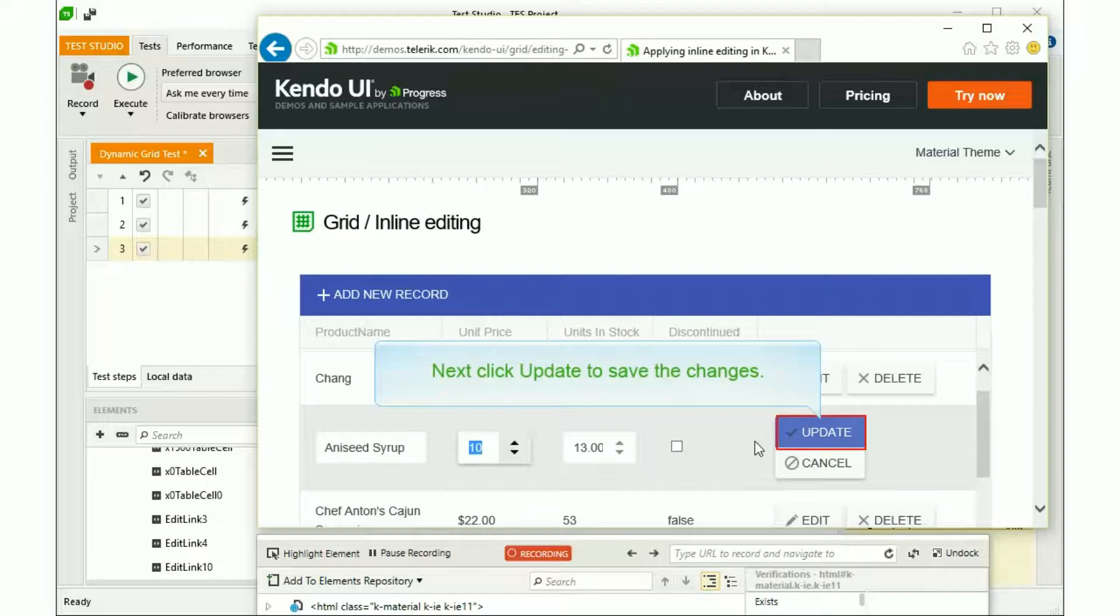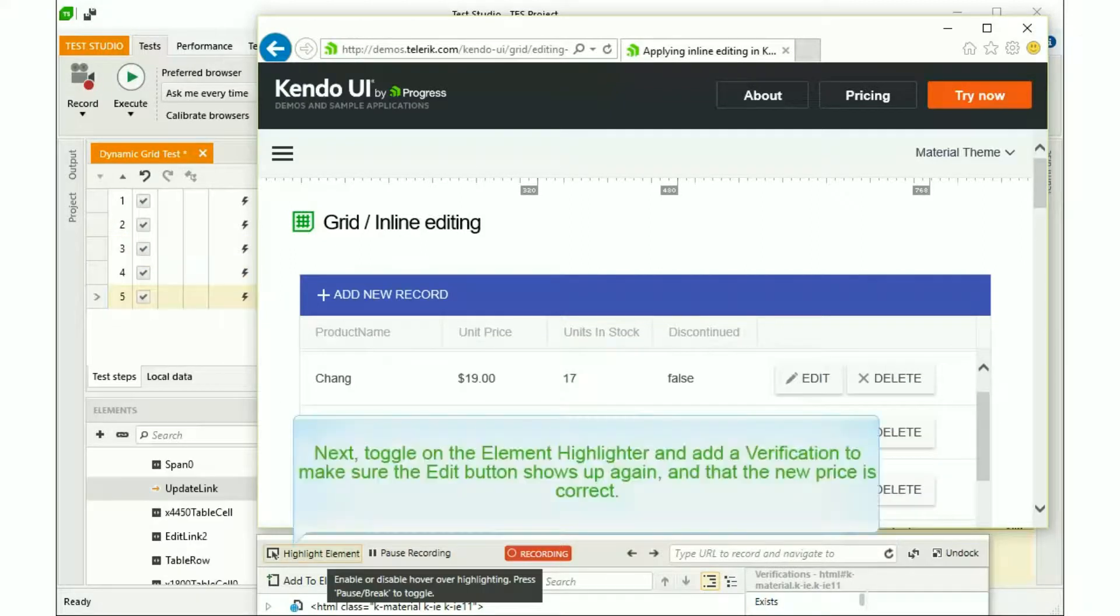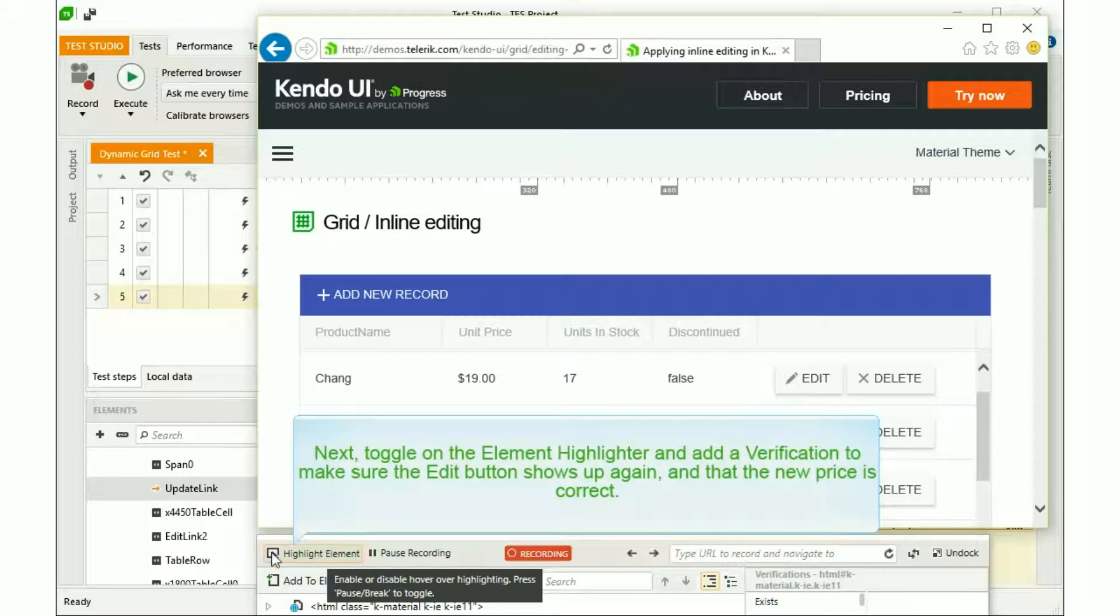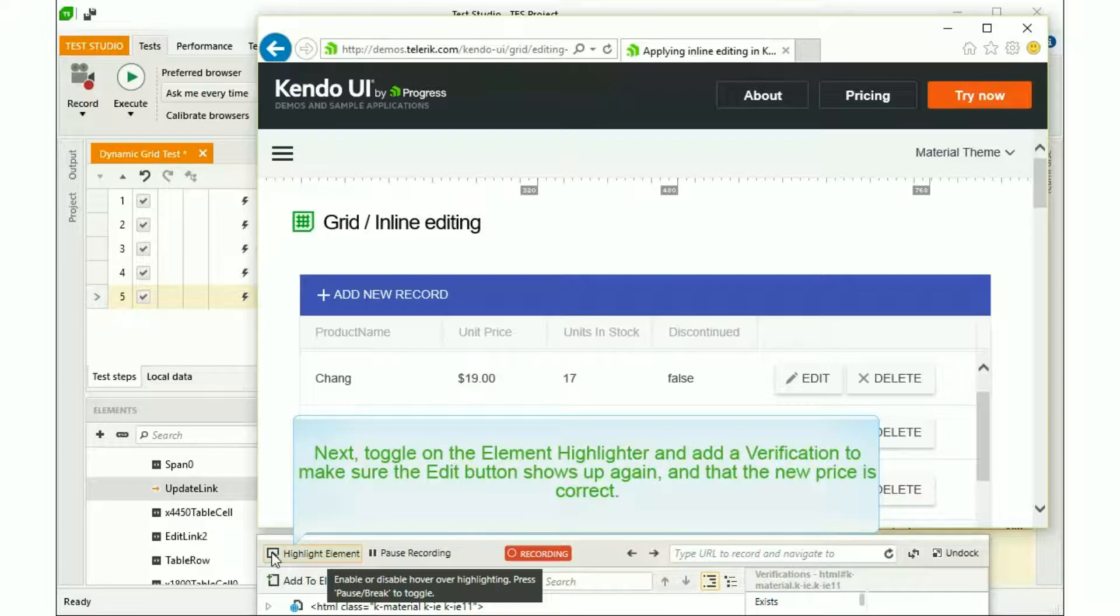Next, click Update to save the changes. Next, we'll toggle on the Element Highlighter and add a verification to make sure the Edit button shows up again after completing the price update.